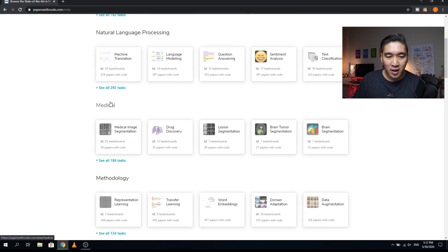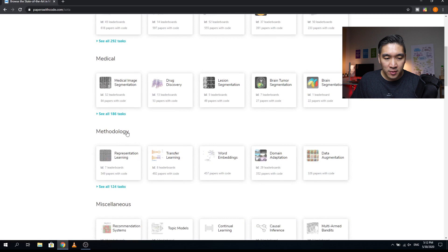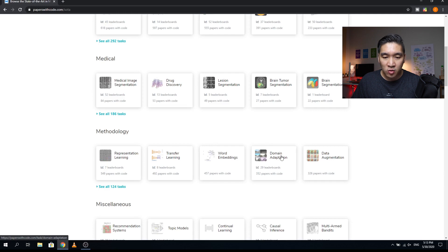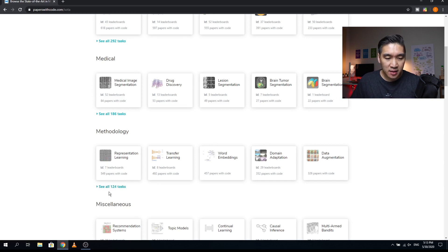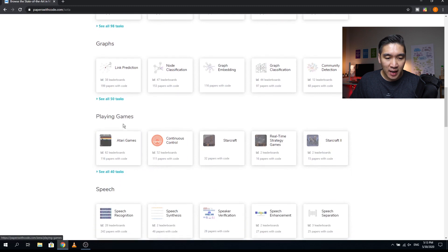For those in the medical area, you can look at medical image segmentation, drug discovery, lesion segmentation, brain tumor segmentation, brain segmentation, and 186 more tasks. Papers on methodology improvements are in the methodology section, divided into representation learning, transfer learning, word embedding, domain adaptation, data augmentation, and 124 additional tasks. Miscellaneous topics not categorized elsewhere include graphs, playing games, Atari games, Starcraft, and real-time strategy games — so if you're into esports, check out this section.